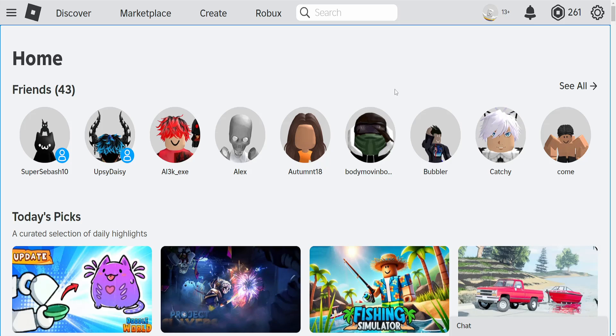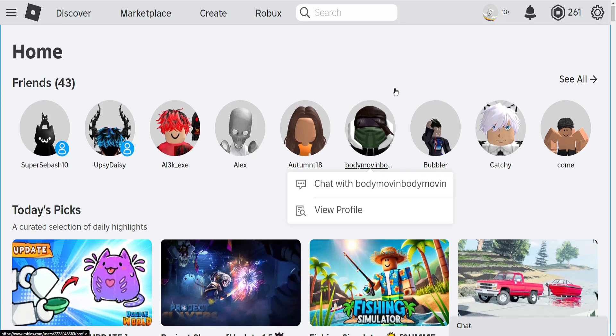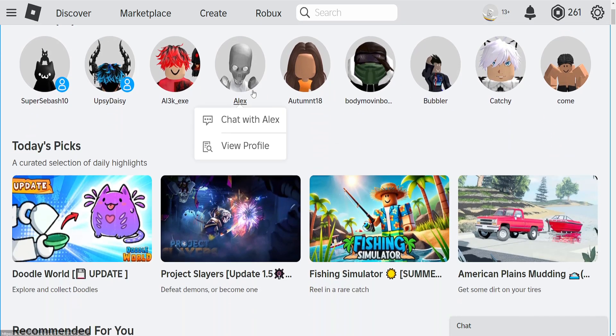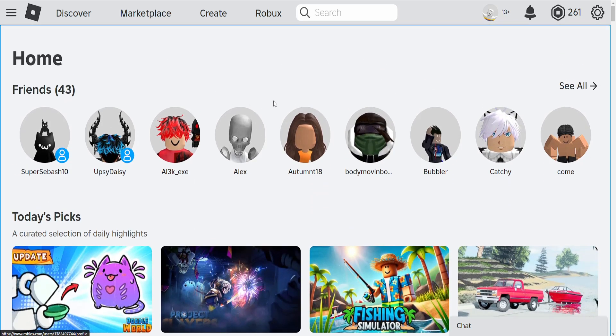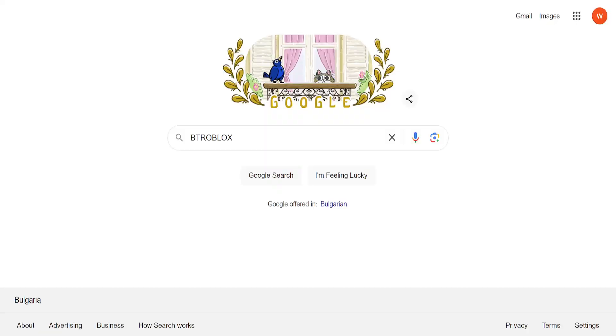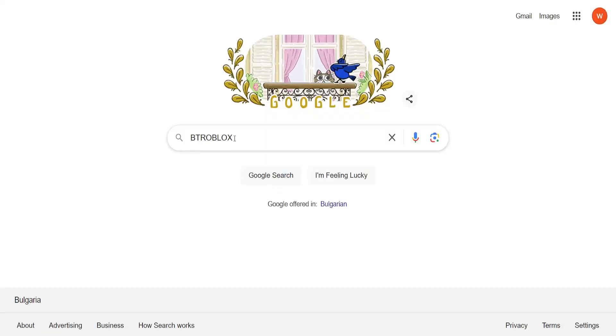How to find Roblox server region. The first thing we'll need to do is load up Roblox, then go into Google and search for BT Roblox.